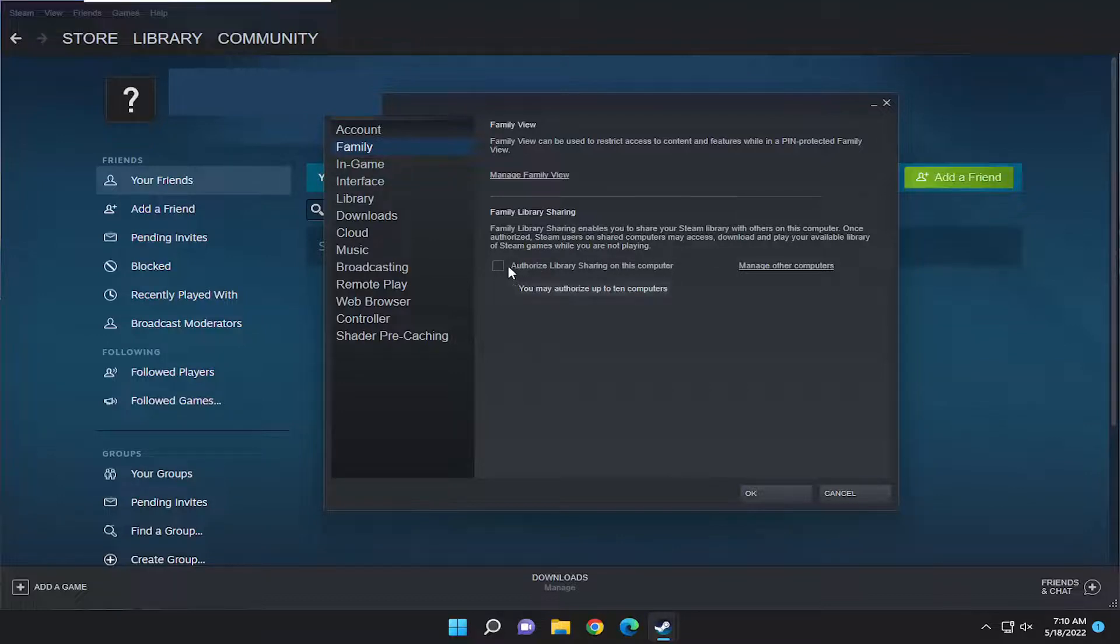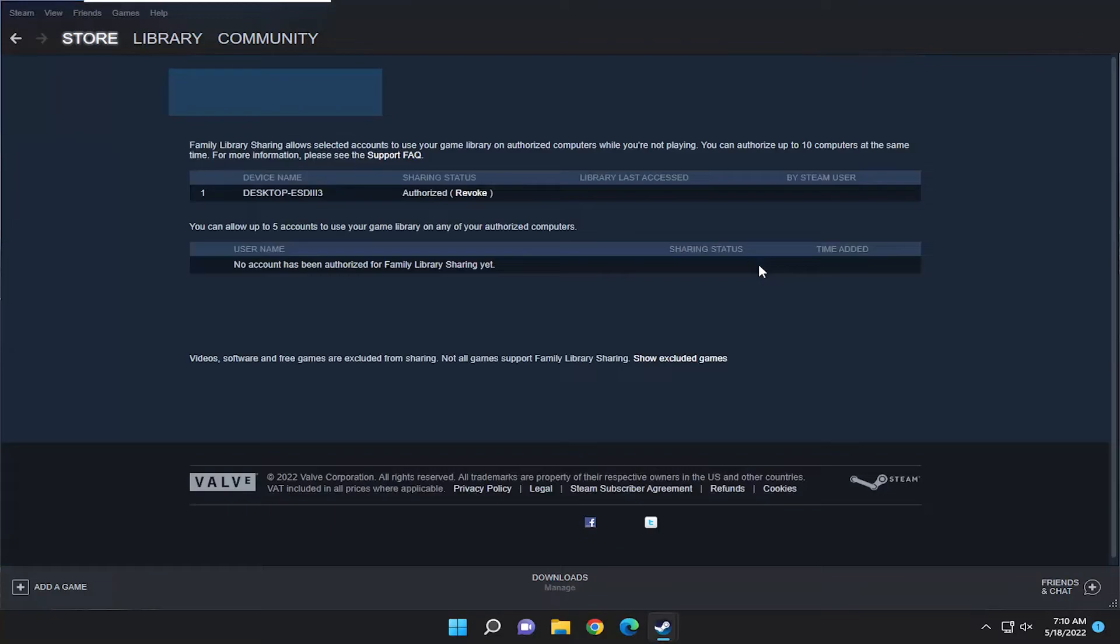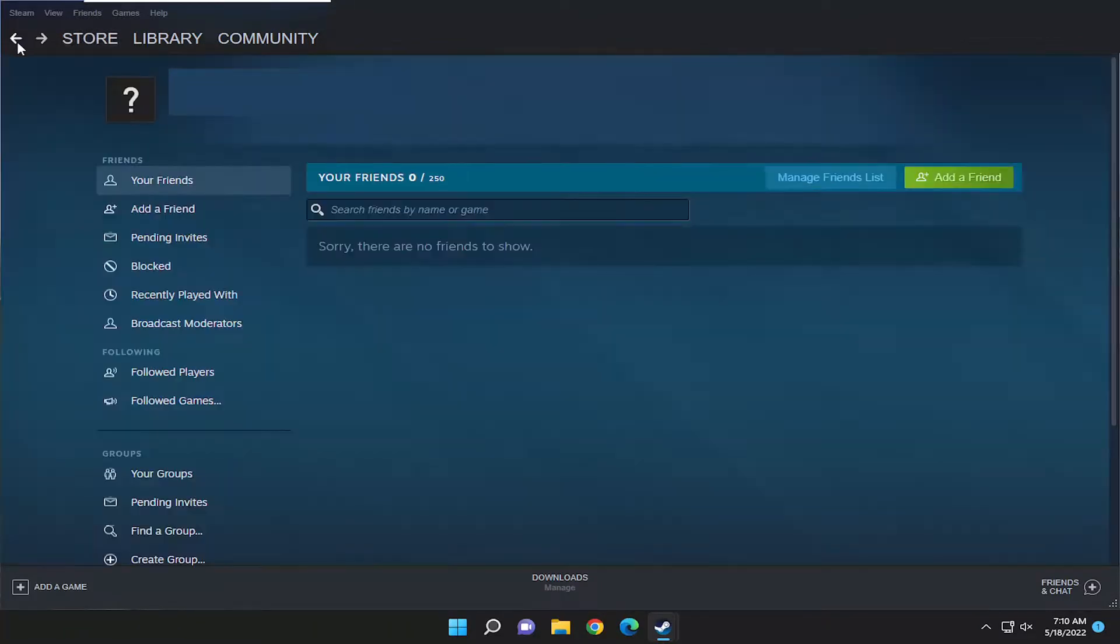Go ahead and check the box for that option. You can see you may authorize up to 10 computers. If you select Manage Other Computers, you can see a list of other computers that are connected.